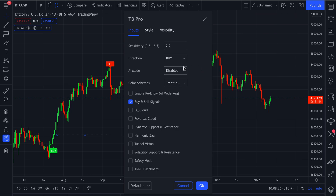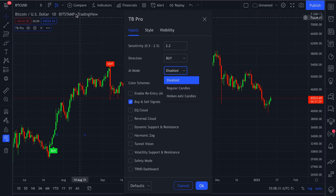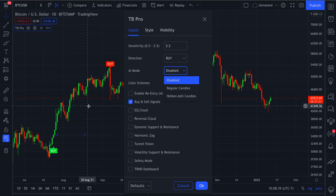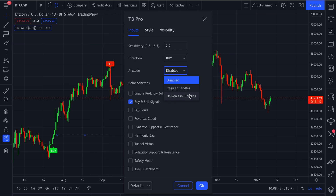Now we're going to enable AI mode. Double-check in the top left corner that you have either regular candles or Heiken Ashi candles on your chart. For this example, we are using regular candles, as those give us exact prices rather than average prices like Heiken Ashi candles do. So let's go to regular candles to enable AI mode.